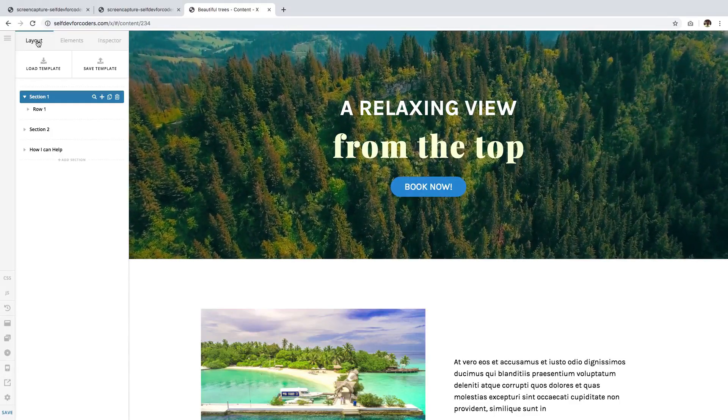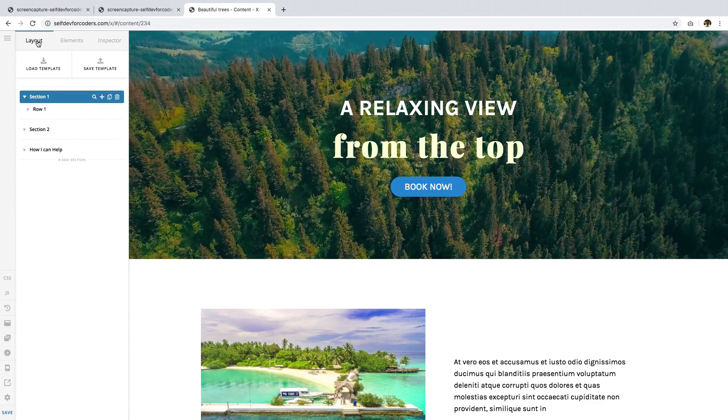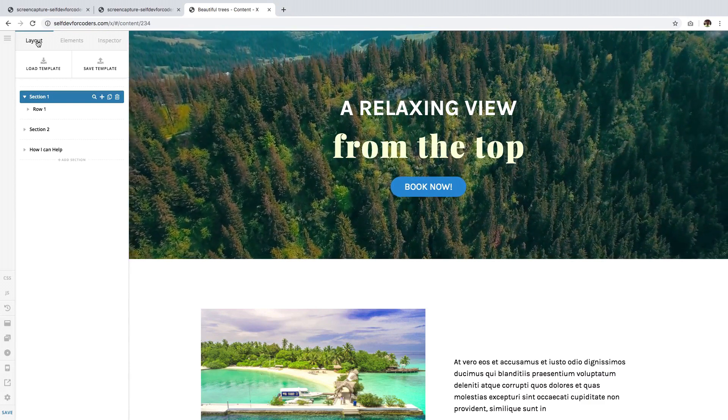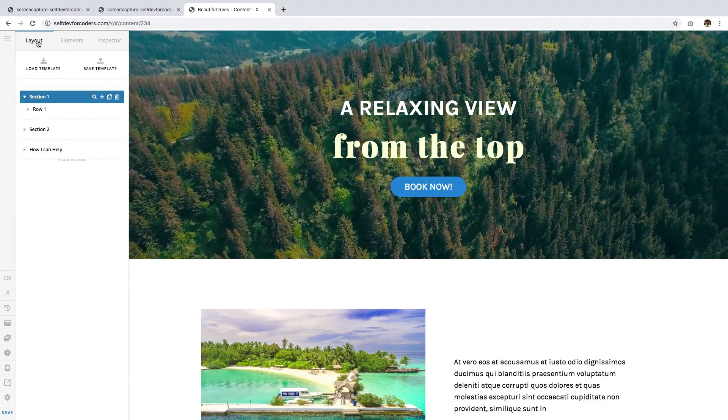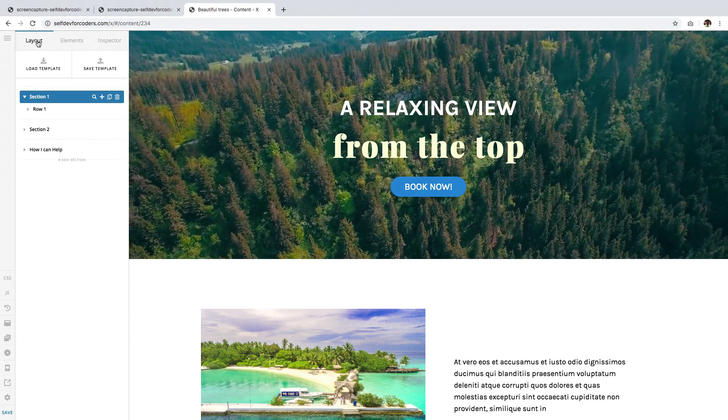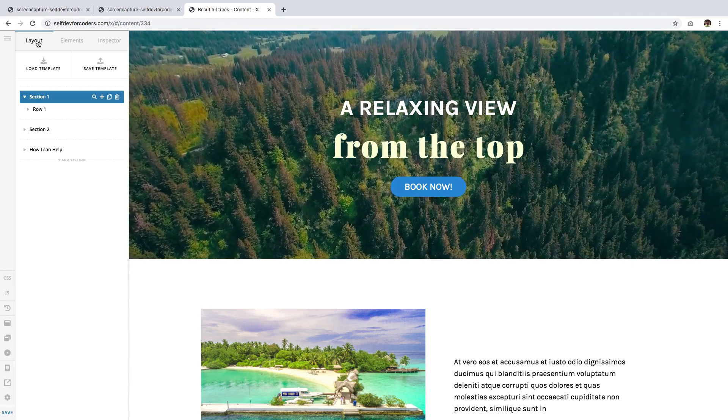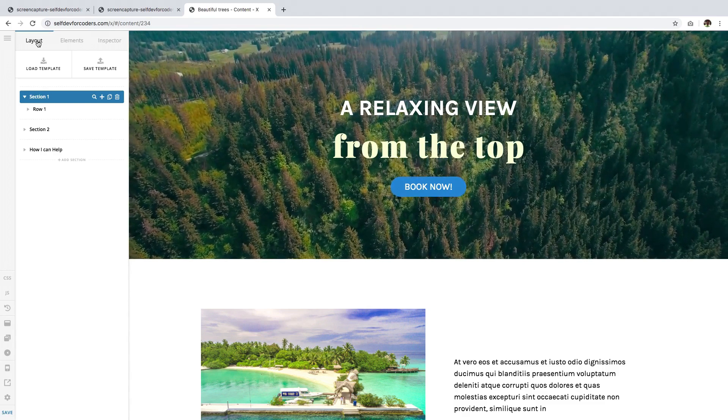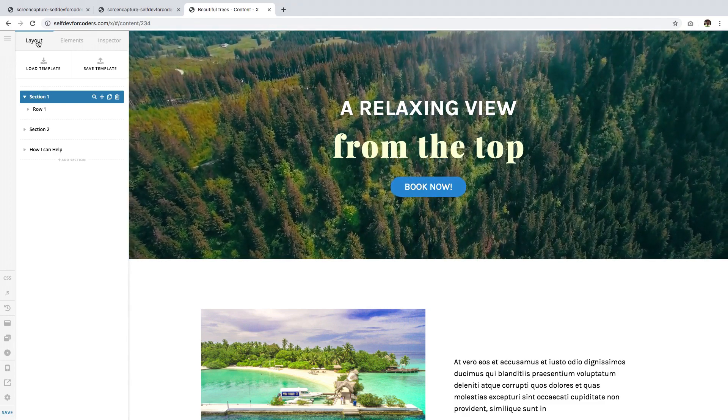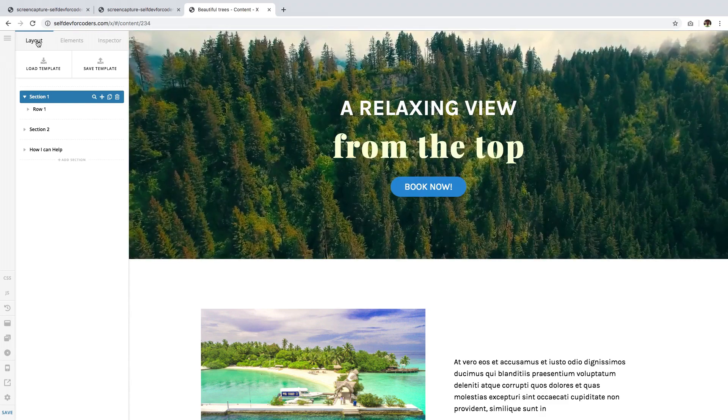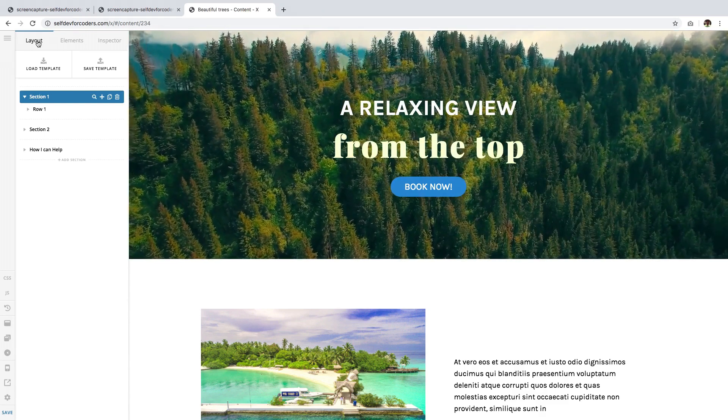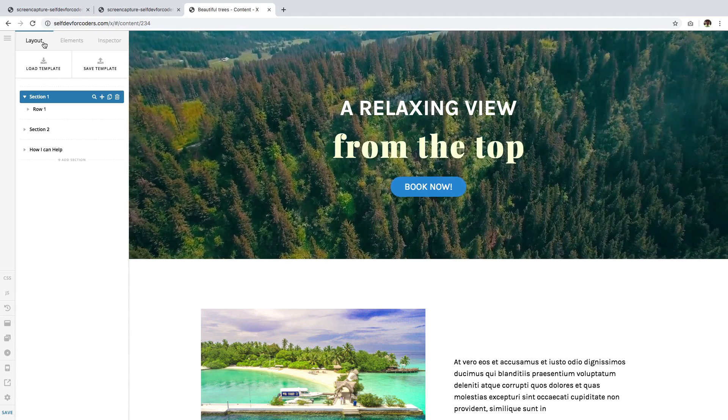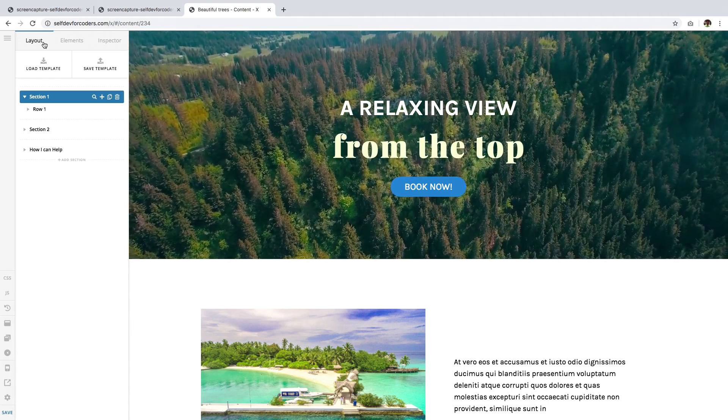Hello everyone, this is Ben from ThemeCo. Welcome to the last video of this four-part series on backgrounds. In this video, you'll learn how to change video backgrounds to image backgrounds once the browser detects that the device viewing the website does not support video backgrounds. Most, if not all, mobile and tablet browsers do not support video backgrounds.